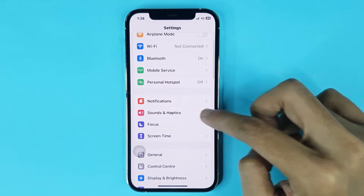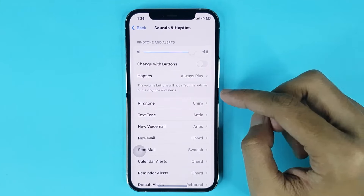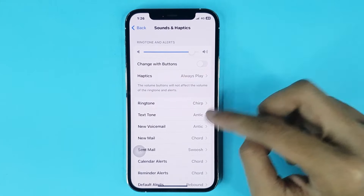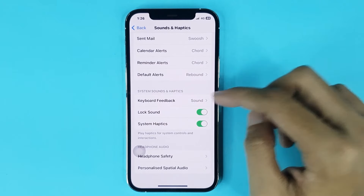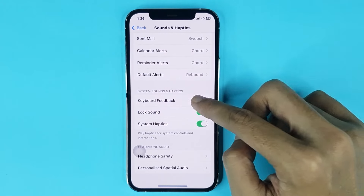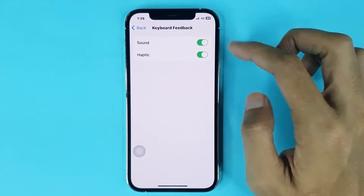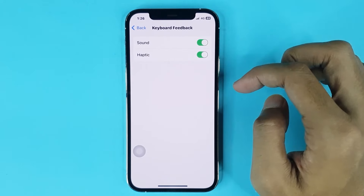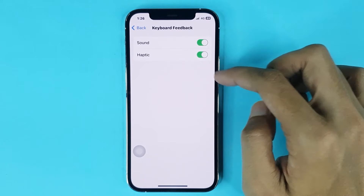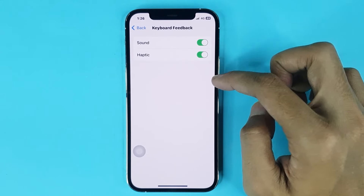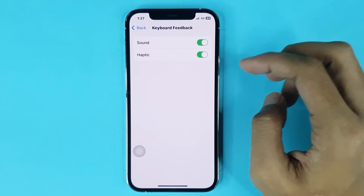From here, go to Sounds and Haptics. After that, scroll down and tap on Keyboard Feedback. Here you can see that on my phone, keyboard sound and vibration is turned on.